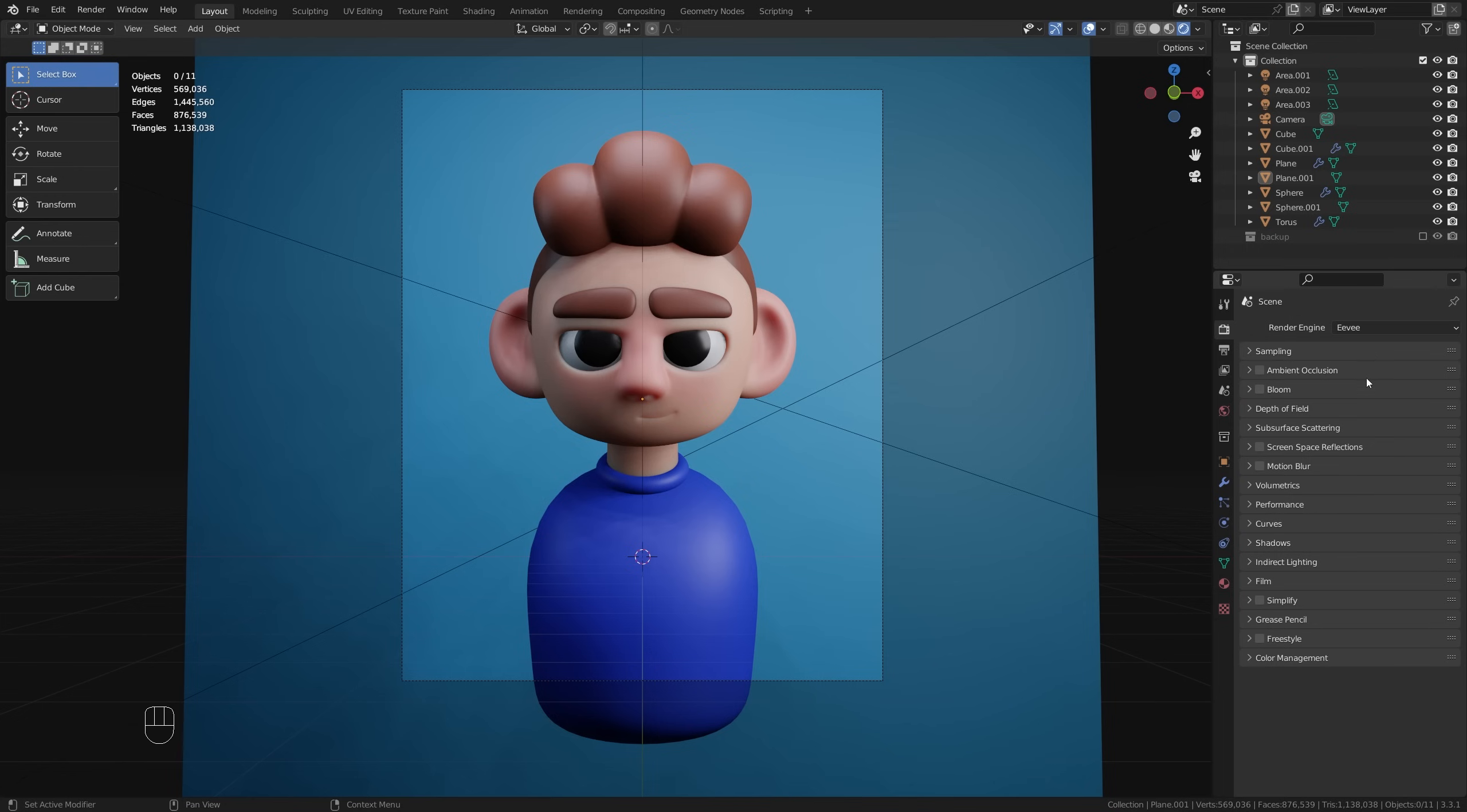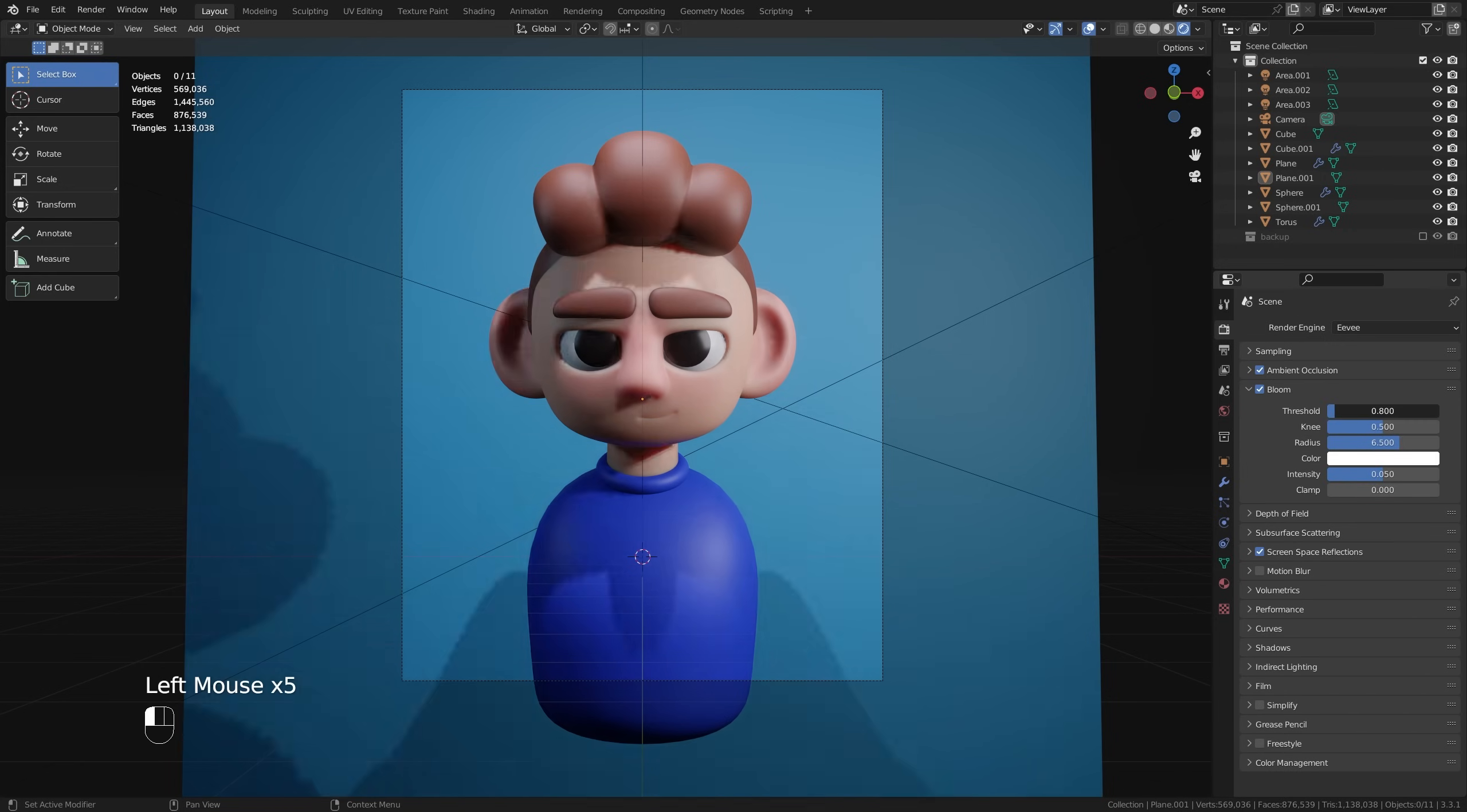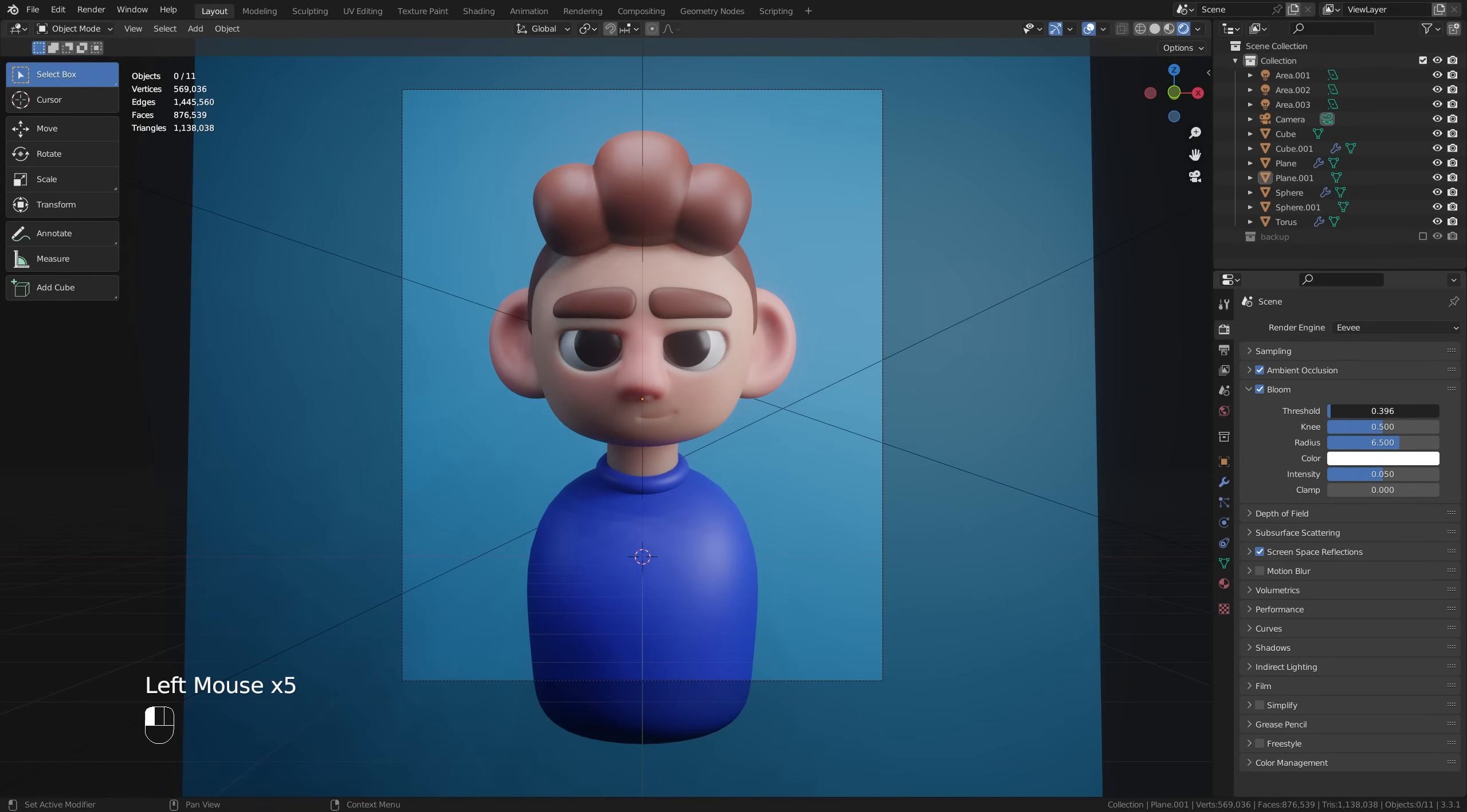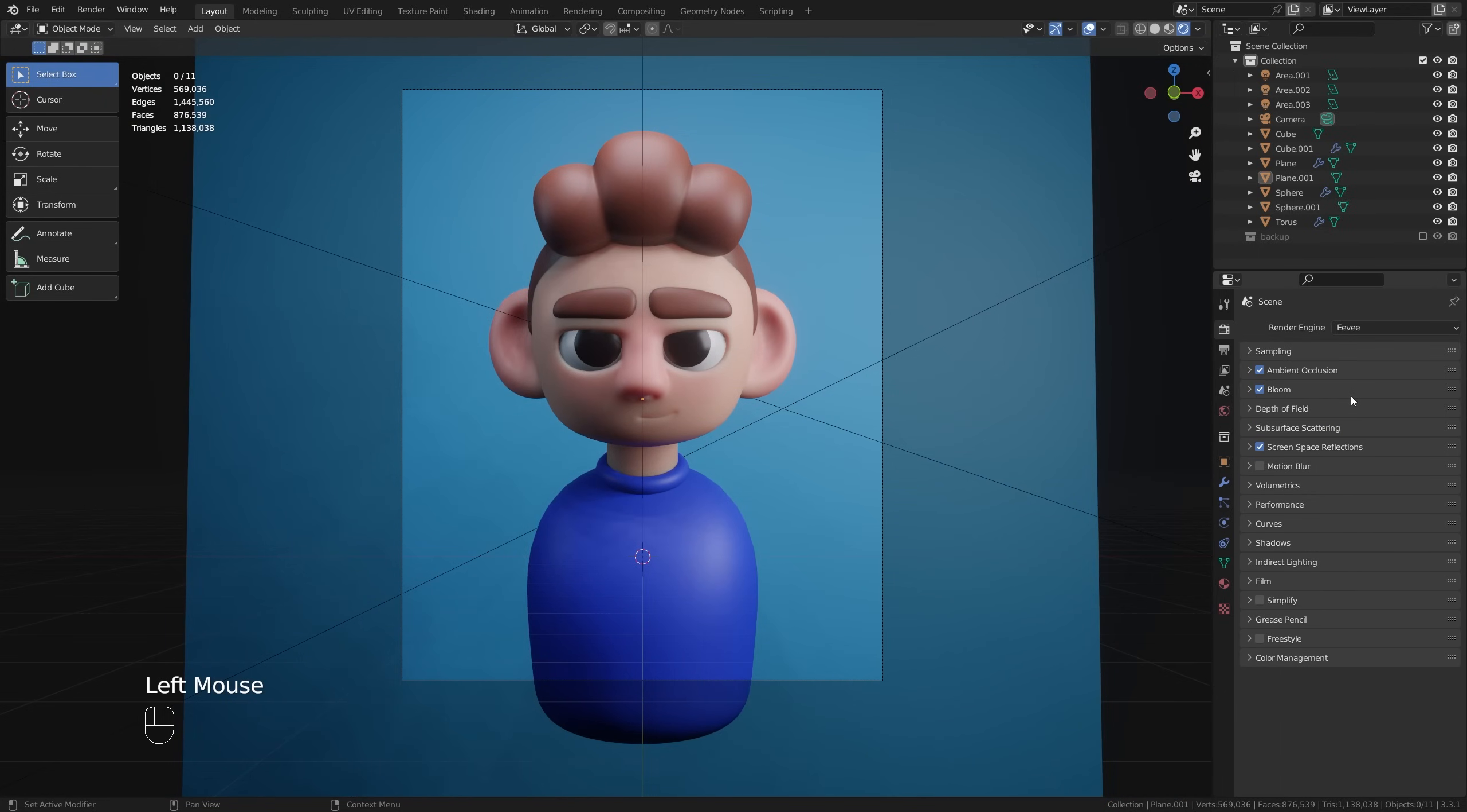As far as the settings here go generally I just like a bit of ambient occlusion, some screen space reflections and you can use a little bit of bloom if you want, adjusting your threshold to get a little bit of a glow effect going on. But this is one of those scenarios where depending on your lighting setup and your general piece you're going to have to experiment just to see what generally works for you.